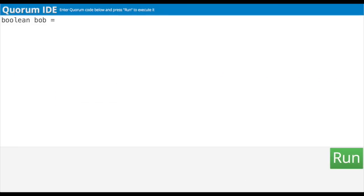With numbers I just typed a number value, and with text I surrounded the characters with double quotes. With Booleans, it sounds like they only have two states: true and false. So let's type true without double quotes and then output the value by doing output Bob. Boolean Bob equals true. Let's output Bob, and run it. Success!